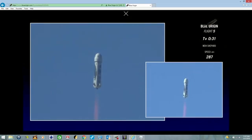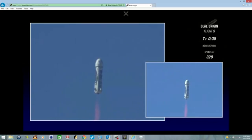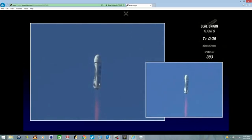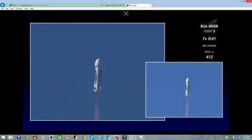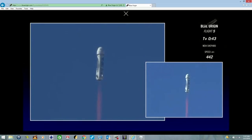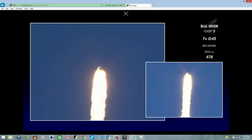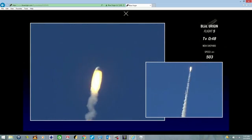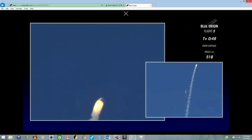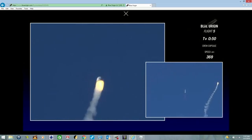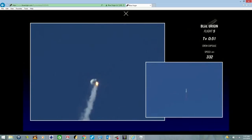Five seconds is when we'll see the escape. There it is, 70,000 pounds of thrust pushing that crew capsule at 400 miles an hour.